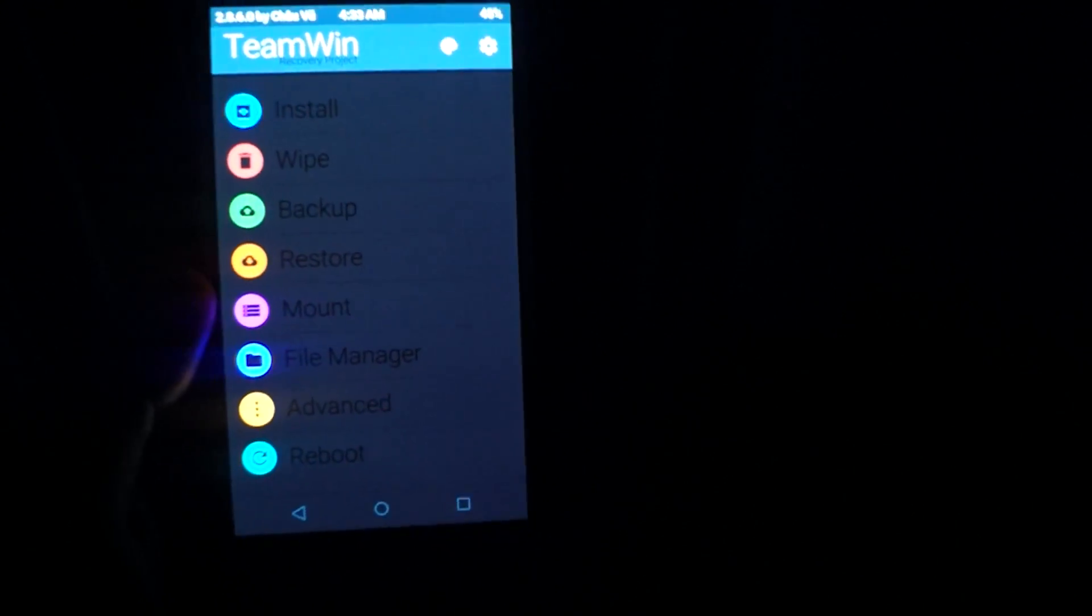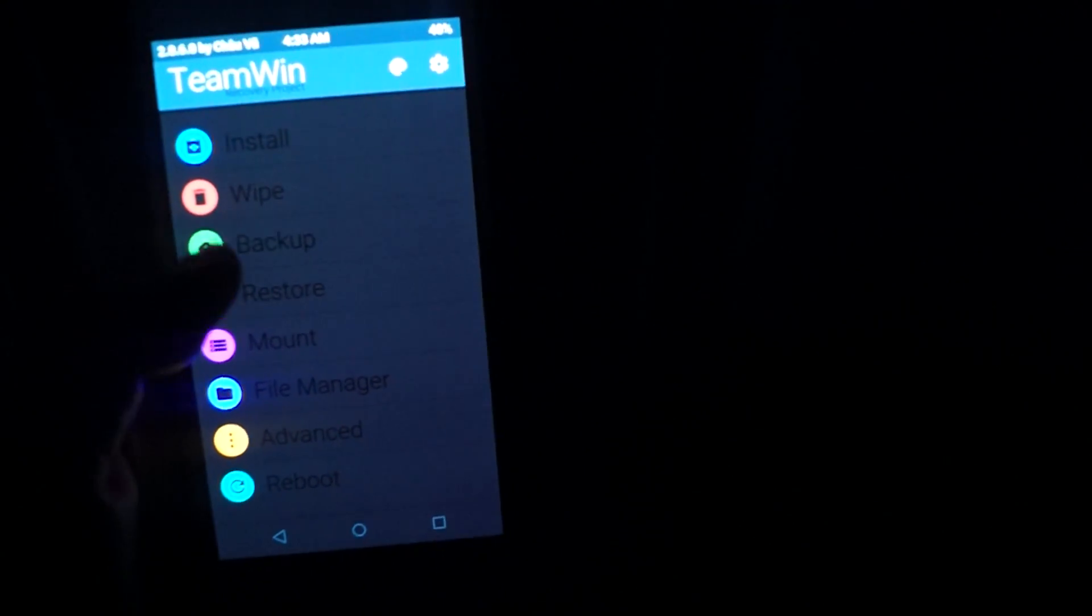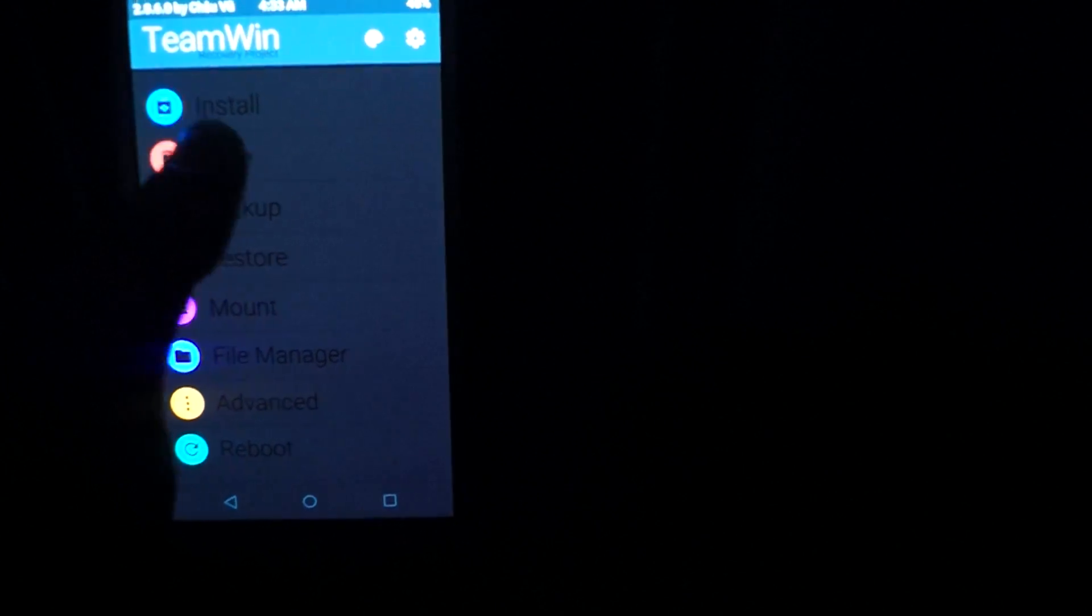As you can see I'm in the custom recovery right now and what we're going to do is we're going to wipe the whole device.